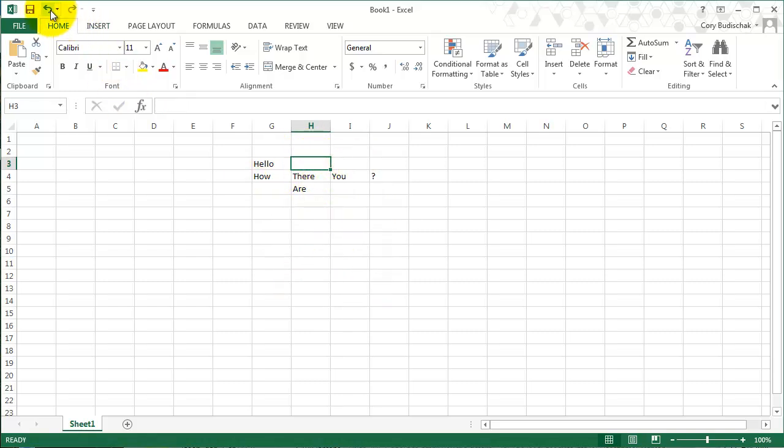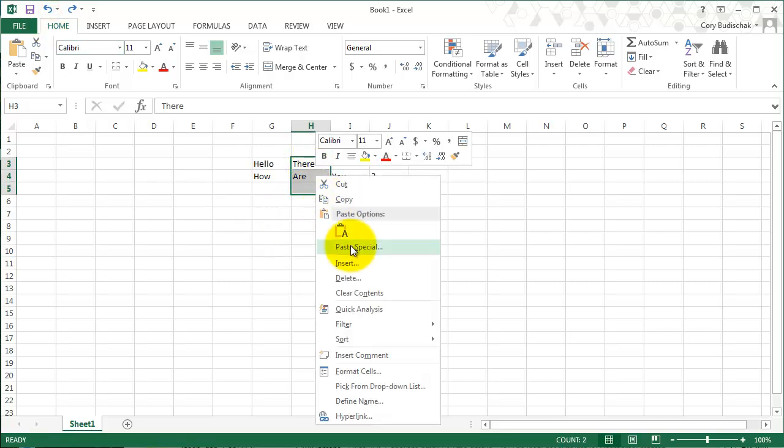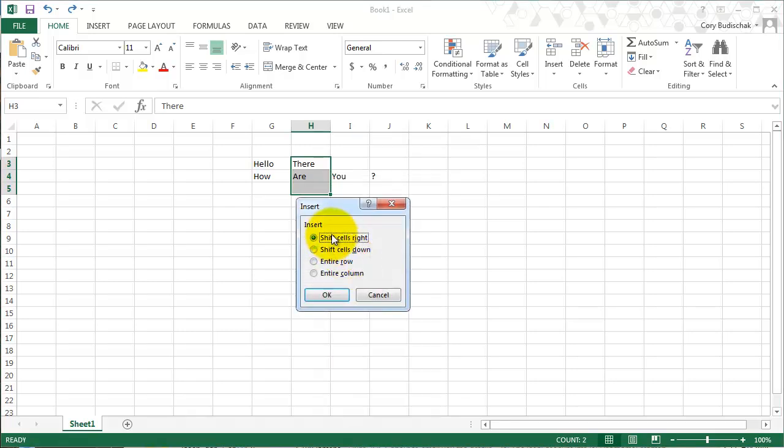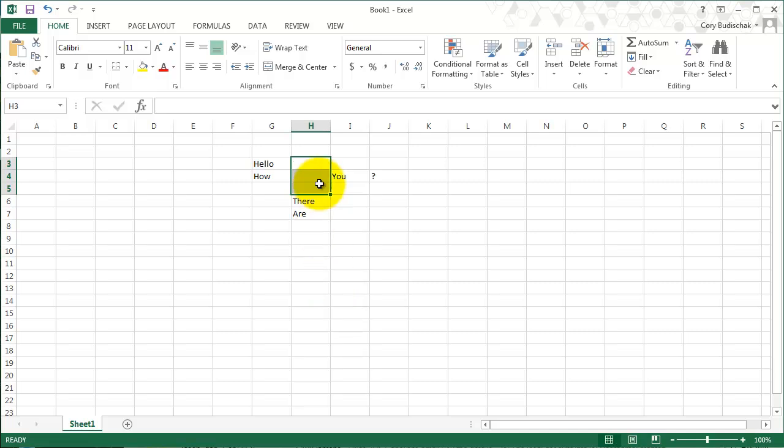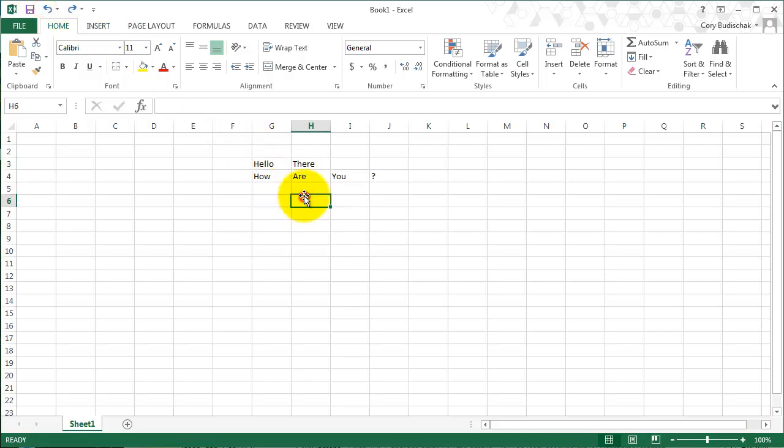We can also insert more than one cell at a time. So if we insert like this and we shift cells down, you can see it inserted three cells there and shifted those down by three.